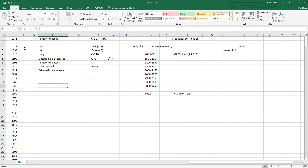The data we're using is the sales from a used car lot over the past year, and we're going to be exploring all this information using that data. The very first thing we need to do is determine the number of cases — in this case, the number of automobiles sold over the past year.